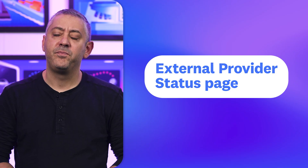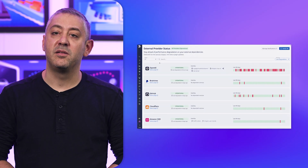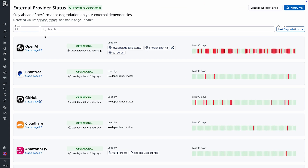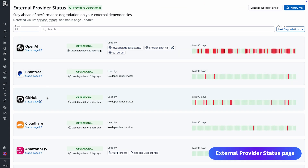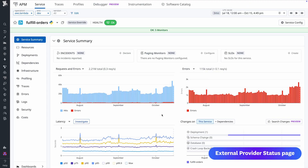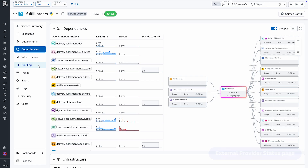It's now easier to keep everyone informed during an outage with a pair of new pages. Since so many of today's applications rely on third-party providers, it's not always clear when issues stem from internal services or external dependencies. Now, there's the External Provider Status Page — a new feature that gives you near real-time visibility into the health of over 40 third-party service providers, including popular SaaS APIs like GitHub, OpenAI, Stripe, and AWS services in regions across the globe. You also get a historical view of degradations, and this new feature maps degradations onto your APM services so you can trace the distribution through your dependency chain and quickly differentiate external from internal issues.